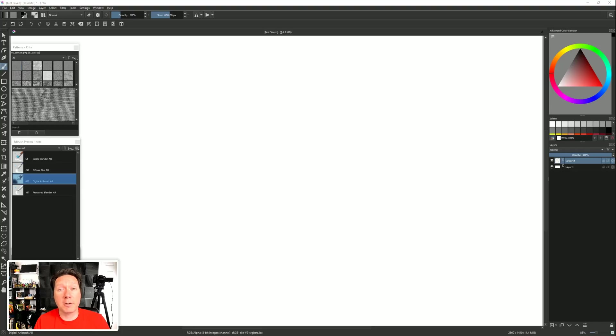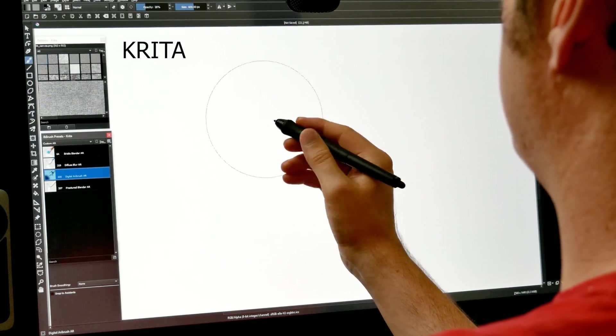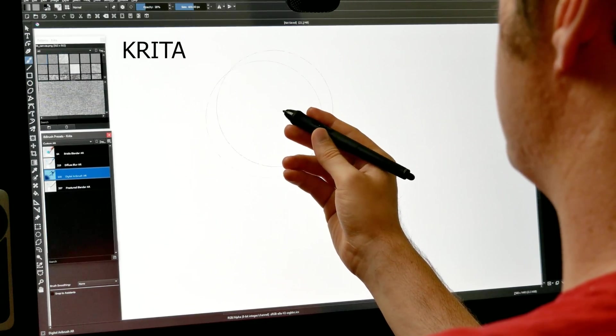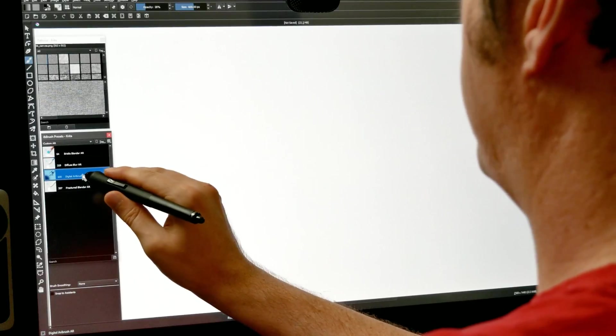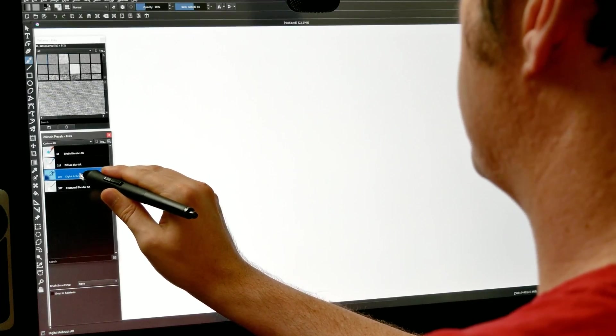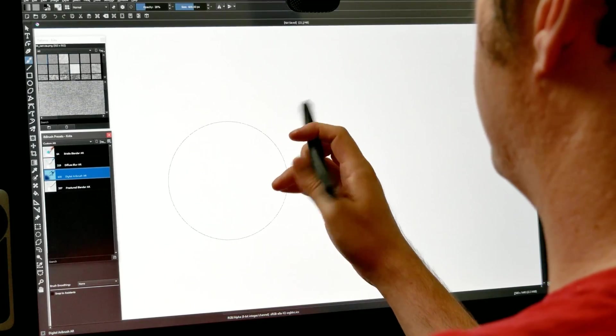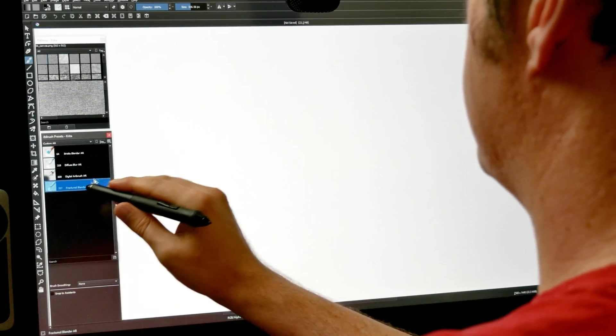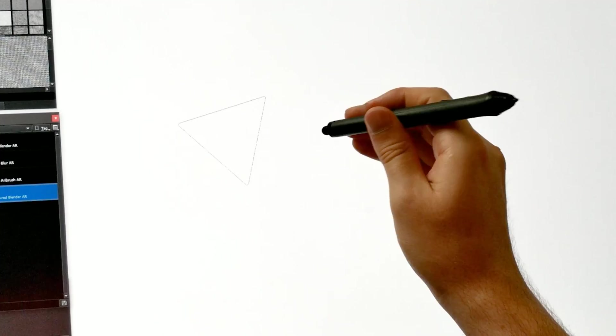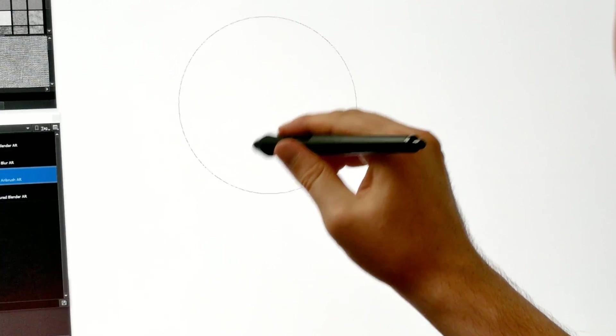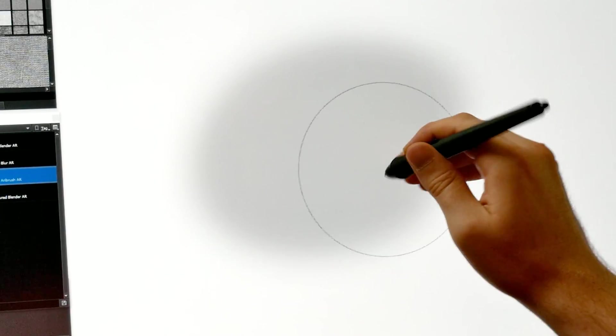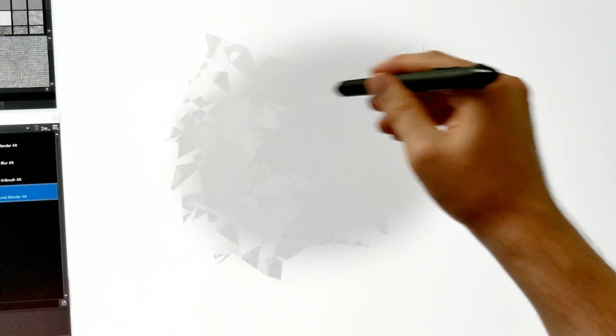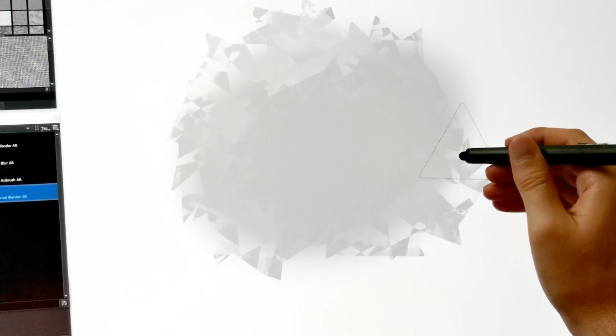So these tricks work in Corel Painter, but do they work in other art applications? How about Krita? So here in Krita, I have my Wacom art pen, I have the drawing in here, and I'm going to use that to select the digital airbrush. And I'm going to flip it over, and I'm going to use this end to select the fractured blender. So now I can flip my pen over, and I can paint, flip my pen over, and I can blend. Very cool.